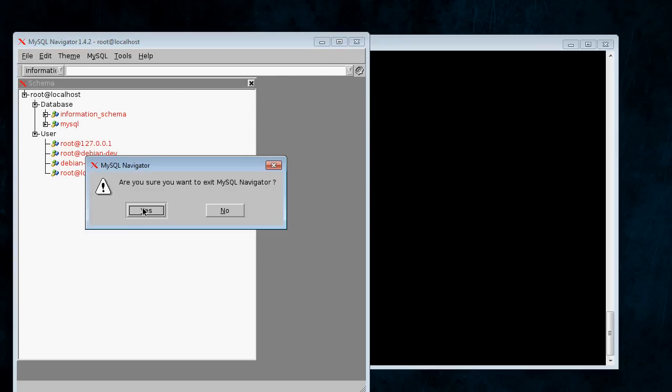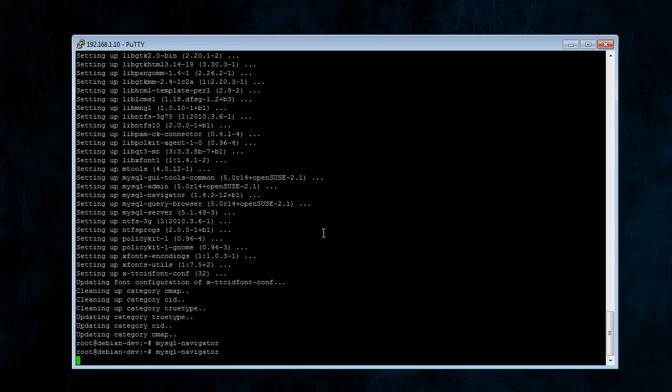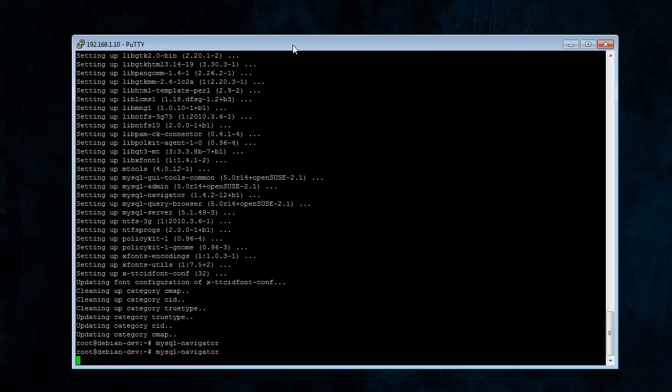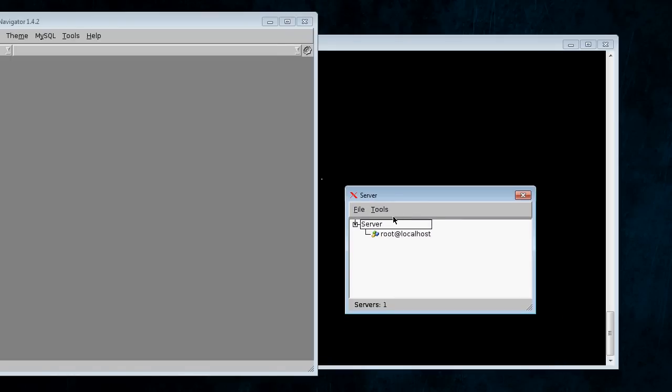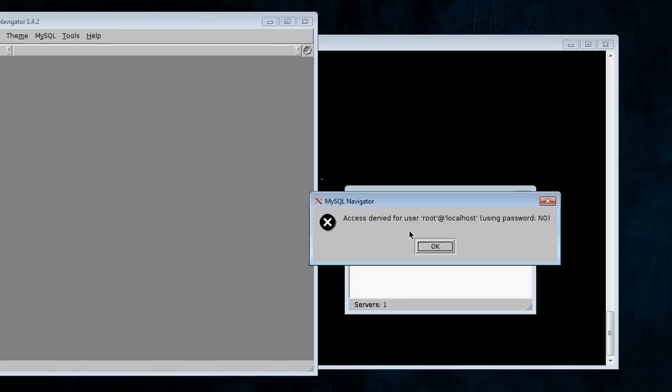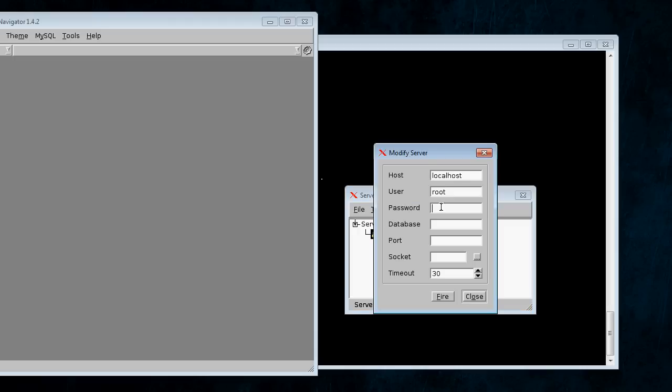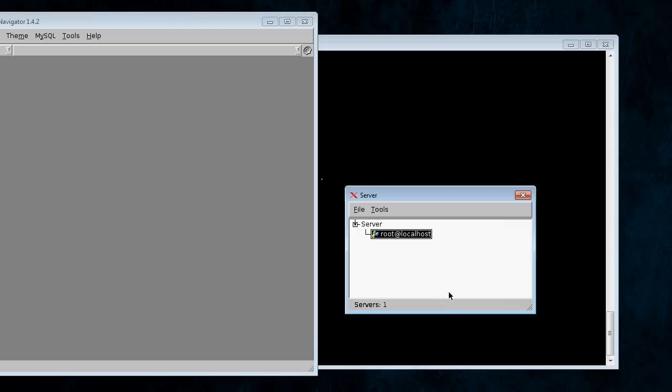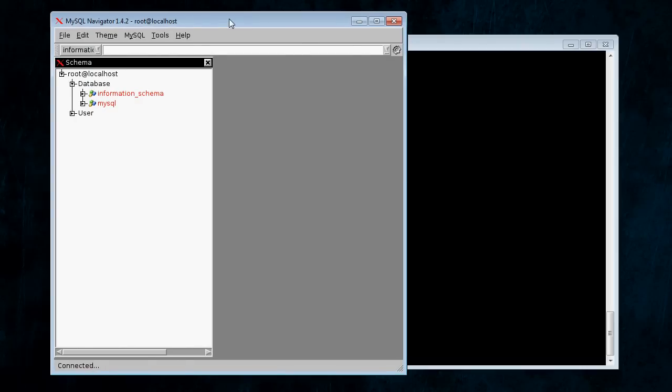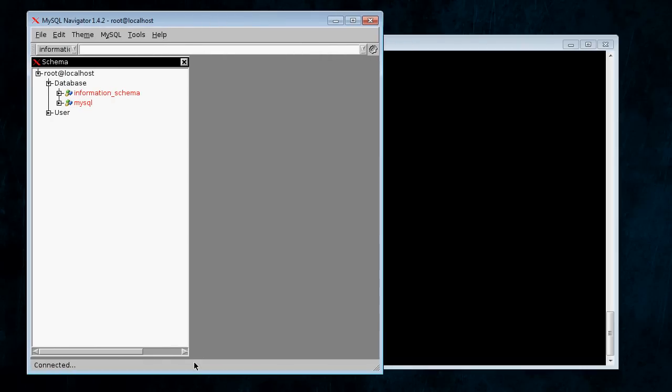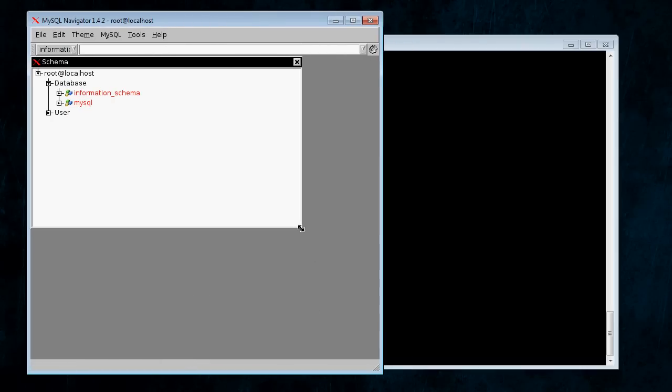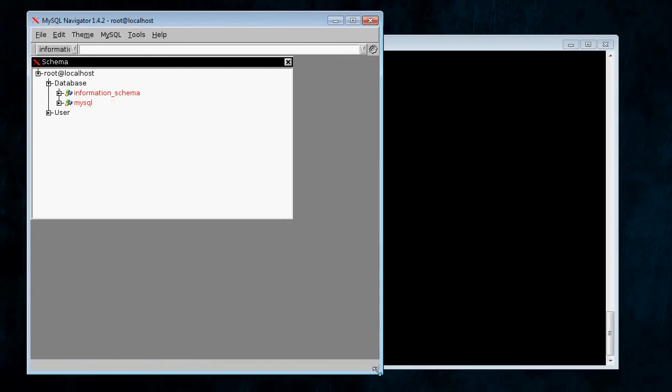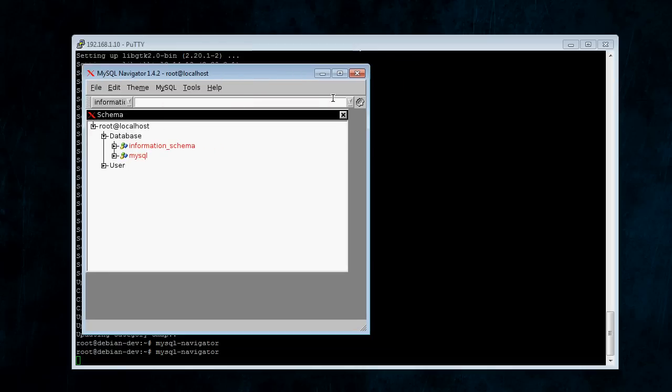And, just to show you something, if you choose not to save passwords and you save the connection, it's going to say access denied. Every time you open it, you're going to have to right-click, modify, type in the password, hit OK, and then connect. Could be done better, but, I mean, if you don't want to save your passwords, that's what you're going to have to do.